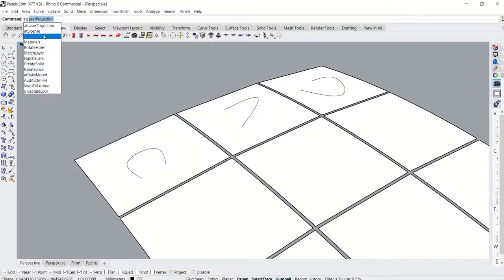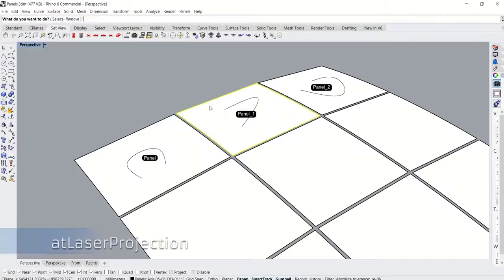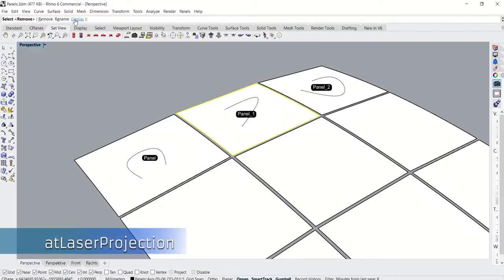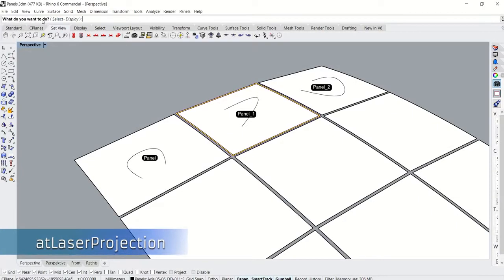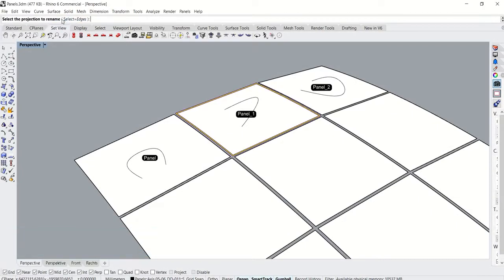And last but not least, the at laser projection command lets the user display, rename, or remove the existing projections.